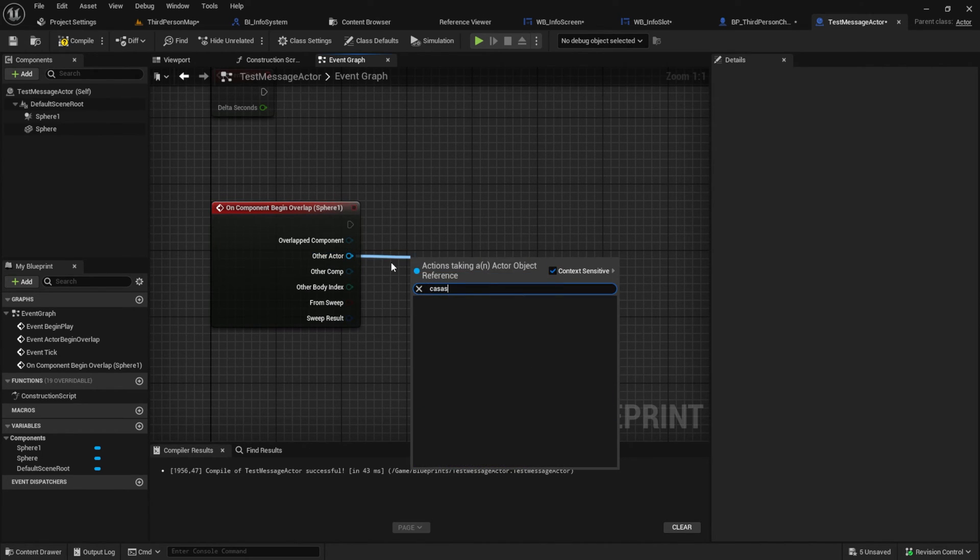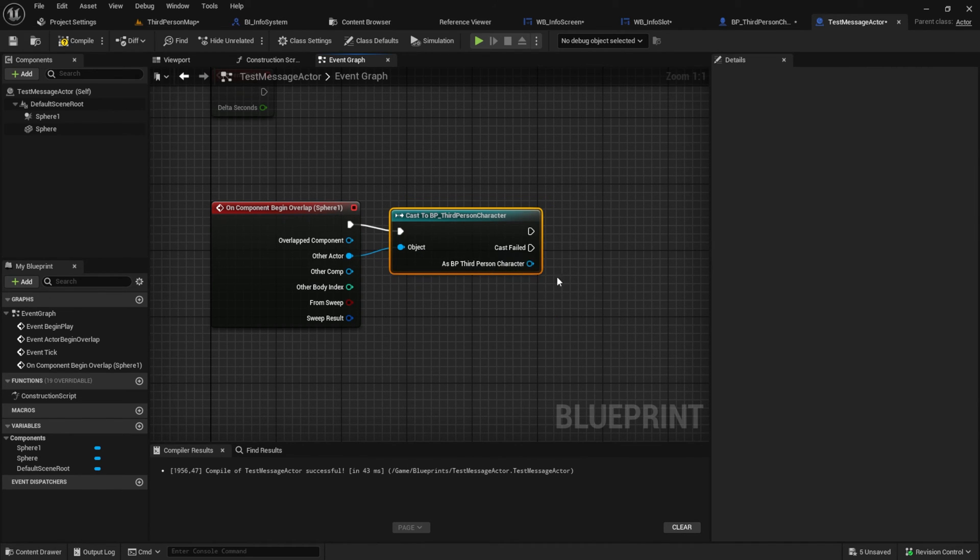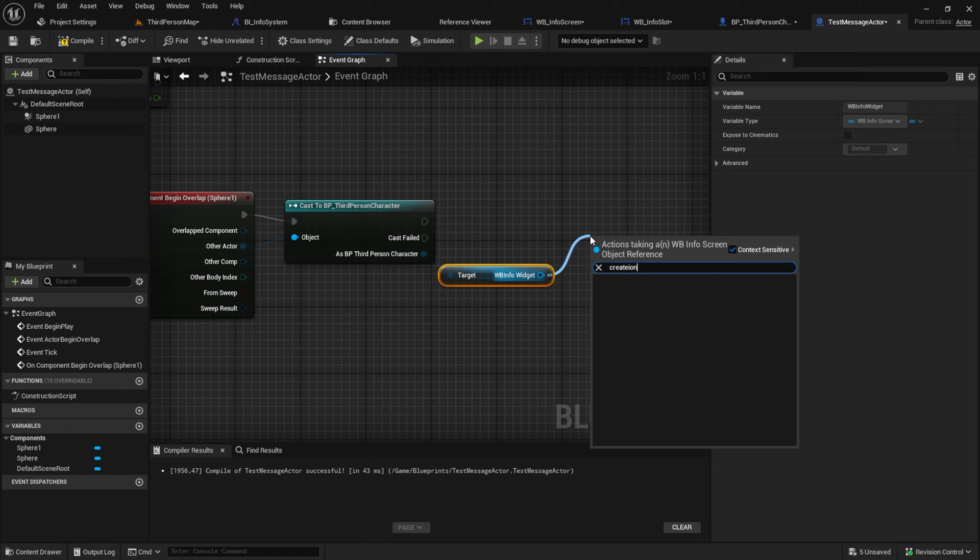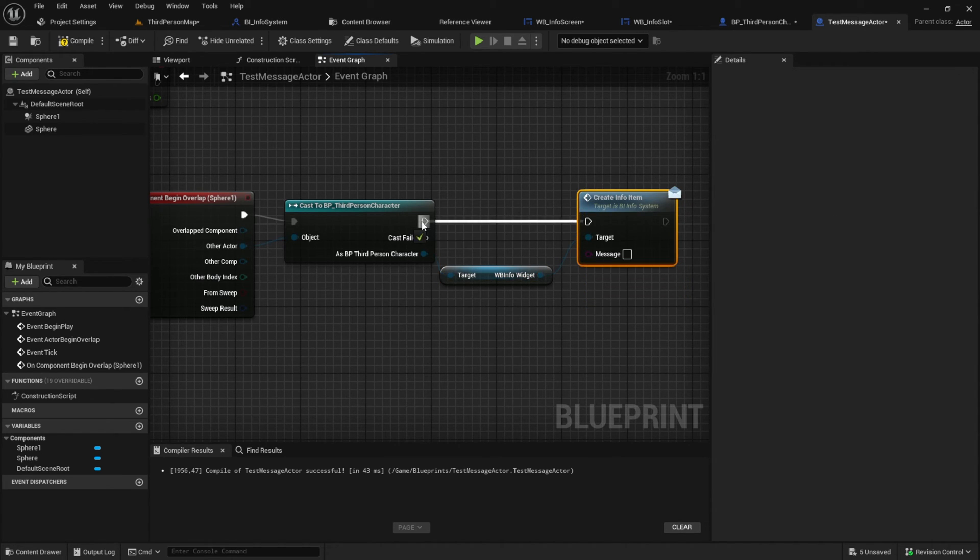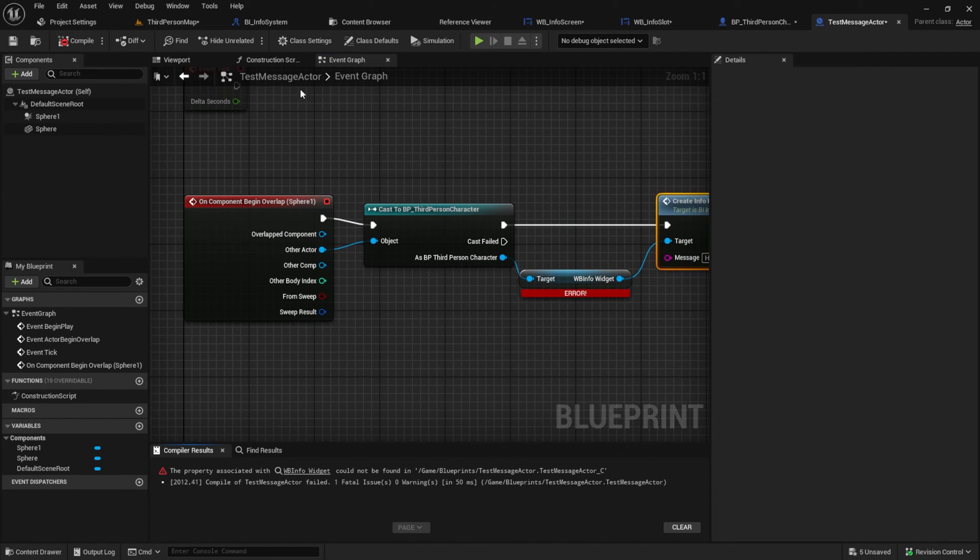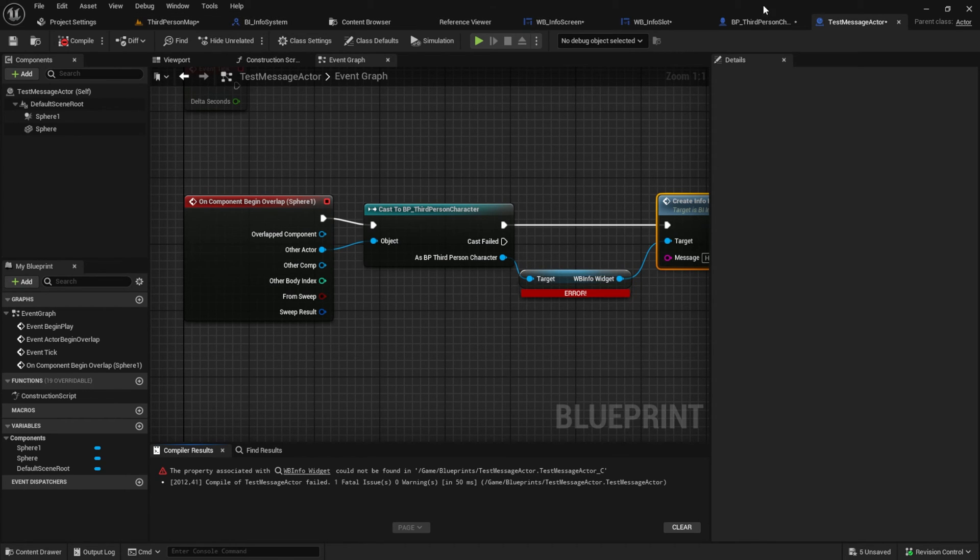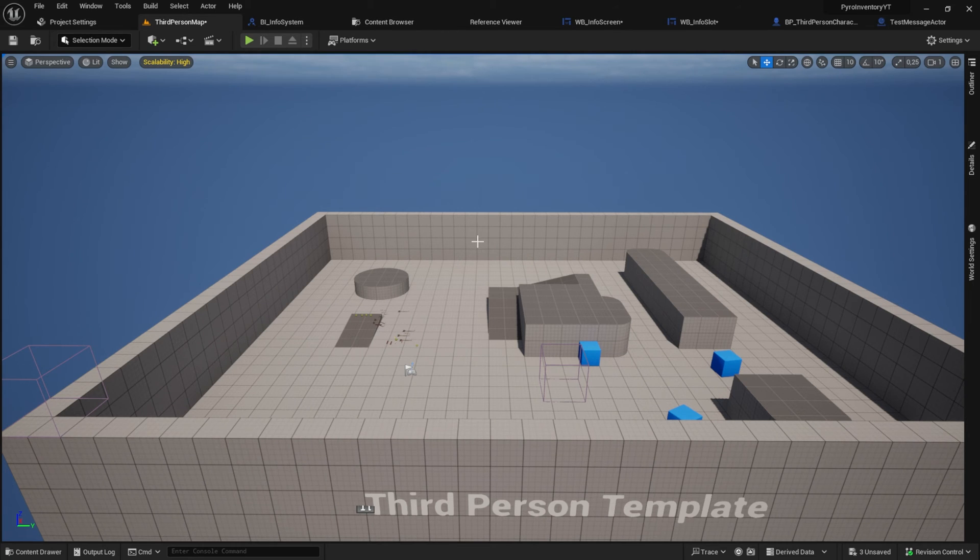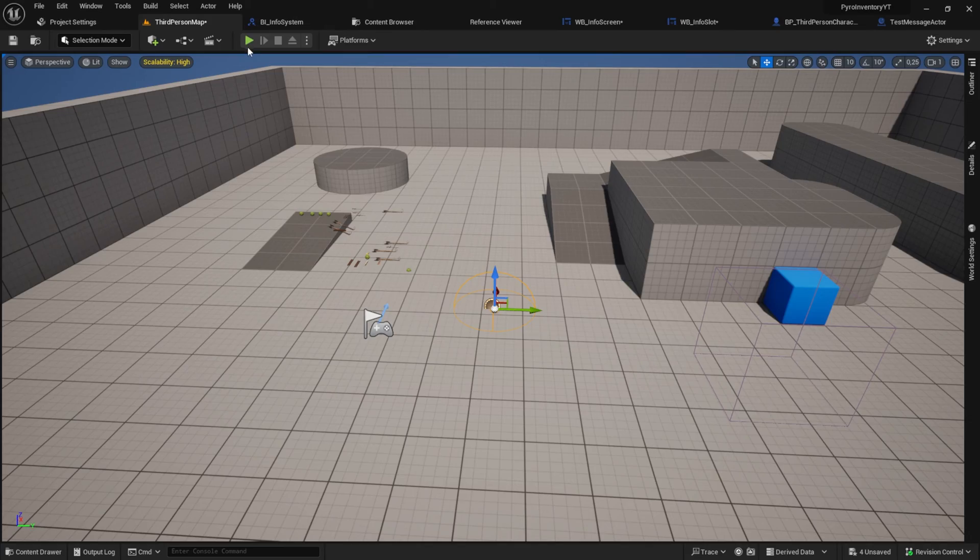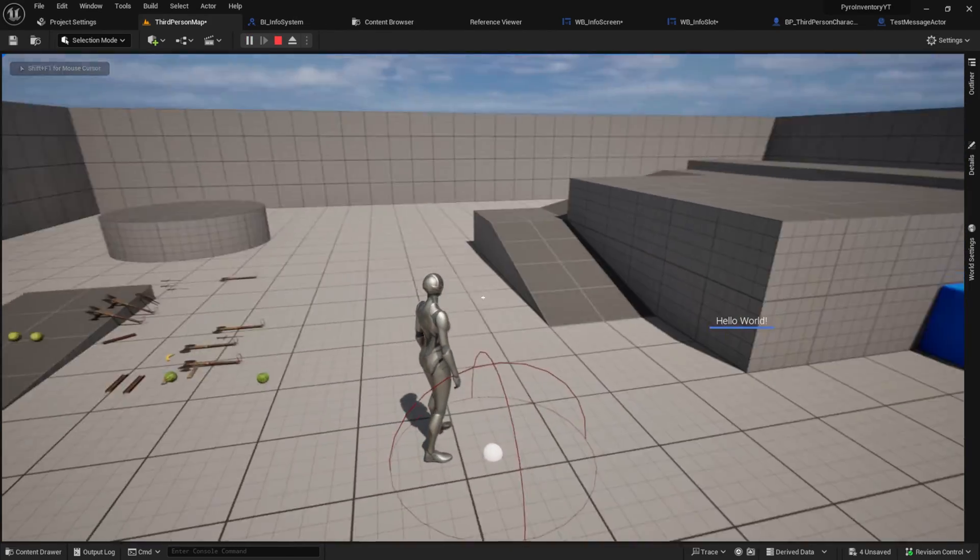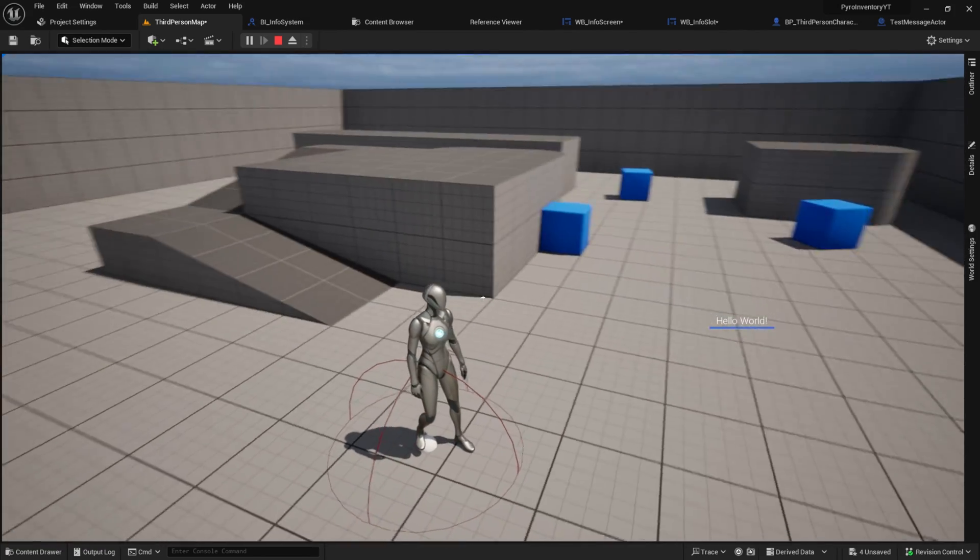On the collision click on the begin on overlap. Then cast to the BP character. Get the info widget reference and add the create info item message. If you have problems to compile like me, go to the player and recompile and save it again. Go to your map, pull in the new actor and walk over it. As you can see we get the slide animation and the item disappears after 4 seconds.